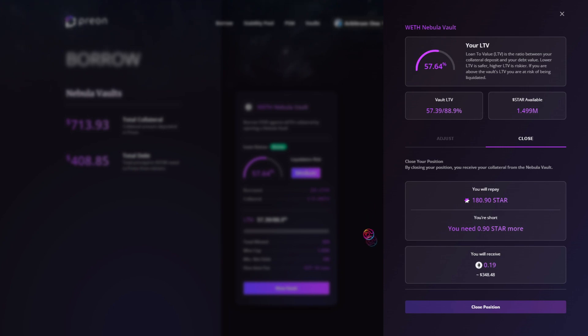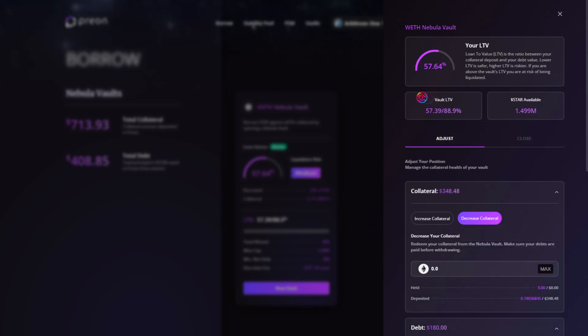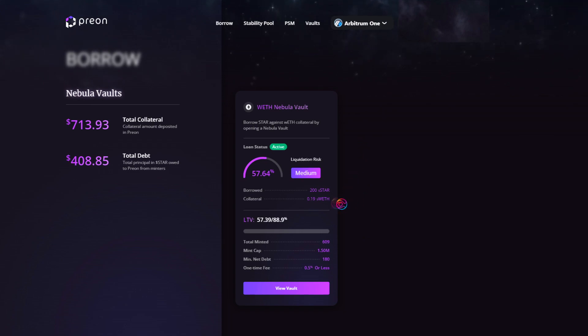When ready, click Close Position and confirm the transaction, which will pay back your debt and return your collateral to your wallet. But until then, remember to monitor your LTV frequently and be mindful of market conditions with respect to the value of your deposited collateral.